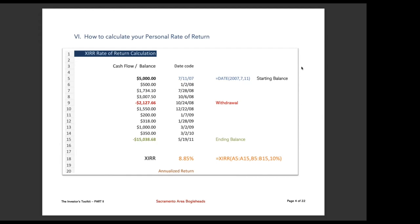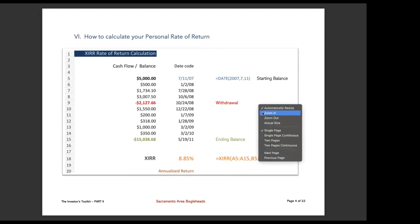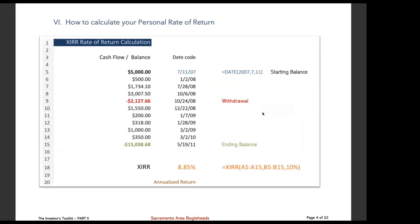Otherwise, you're just really dealing with too many lines. Now, even though it's not displayed, the first column here that says cash flow and balance, that's column A. And the date code, that's column B. So I just highlighted things here that I thought would be helpful in understanding this. It's called XIRR. What is that? That's basically an Excel function or a spreadsheet function. It's an iterative calculator.